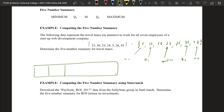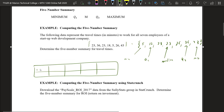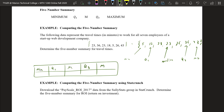We can put this in a table. We have the min, quartile 1, the median, quartile 3, and the max. So we have 5, 18, 23, 36, and 43.